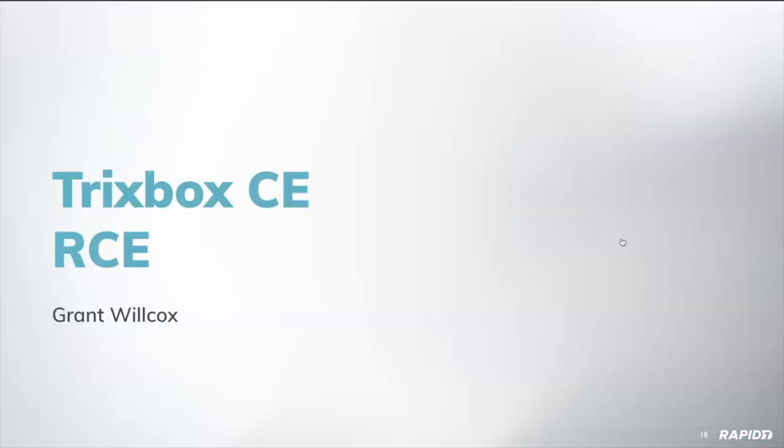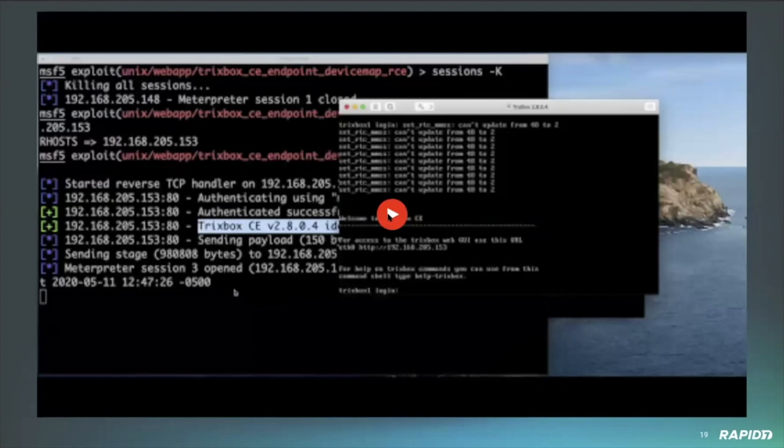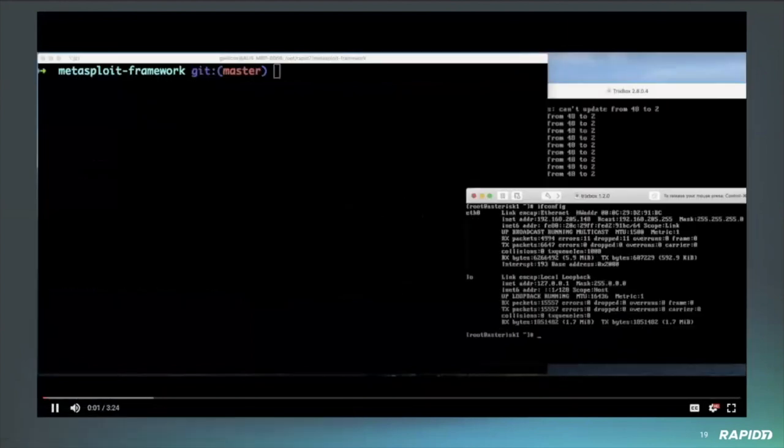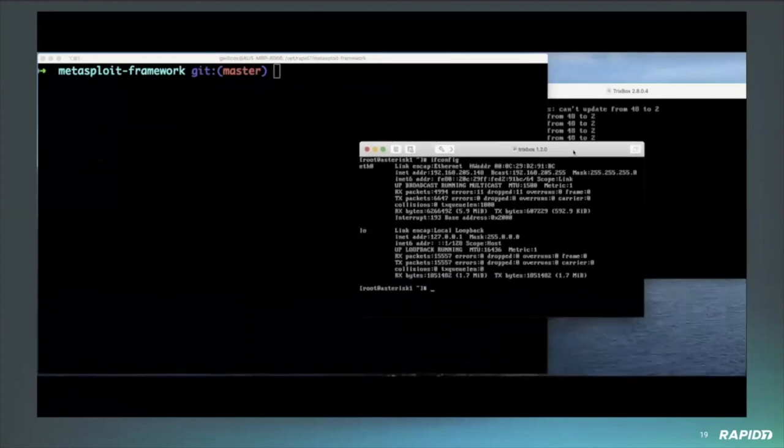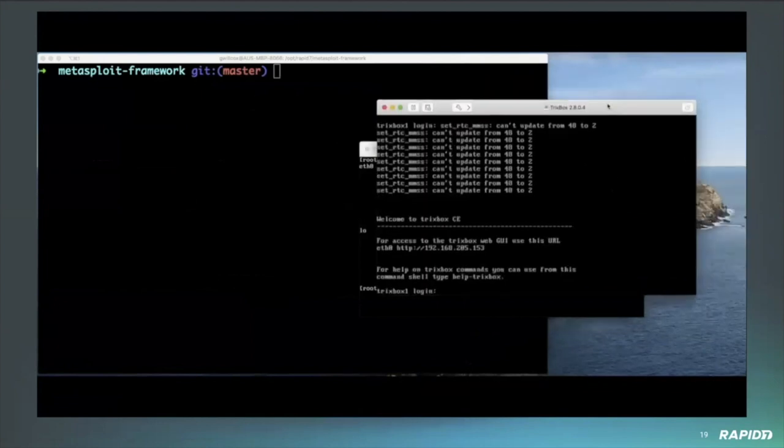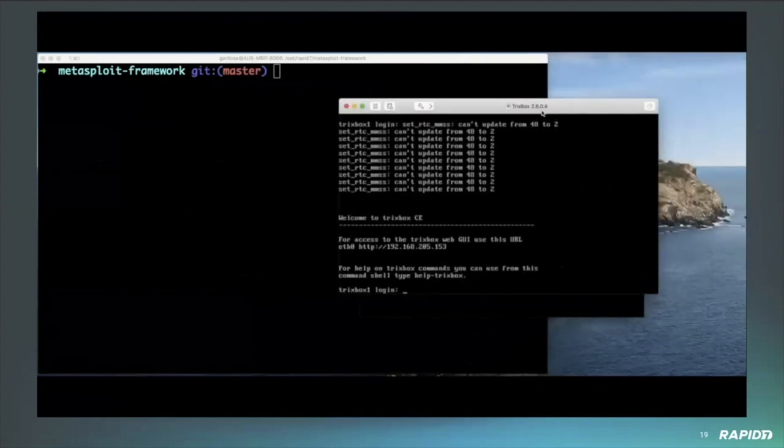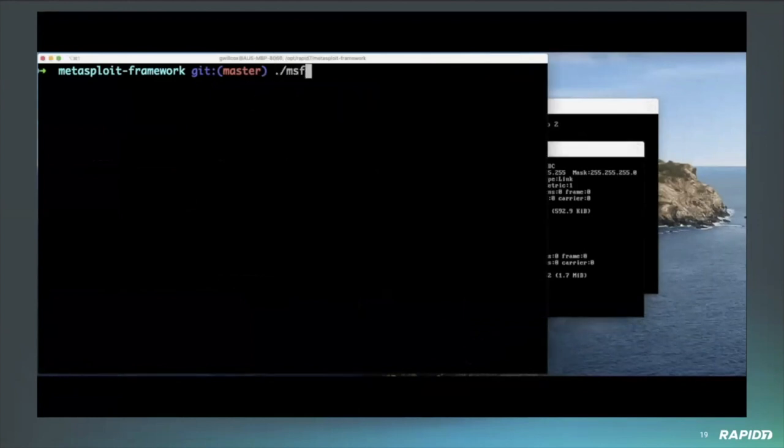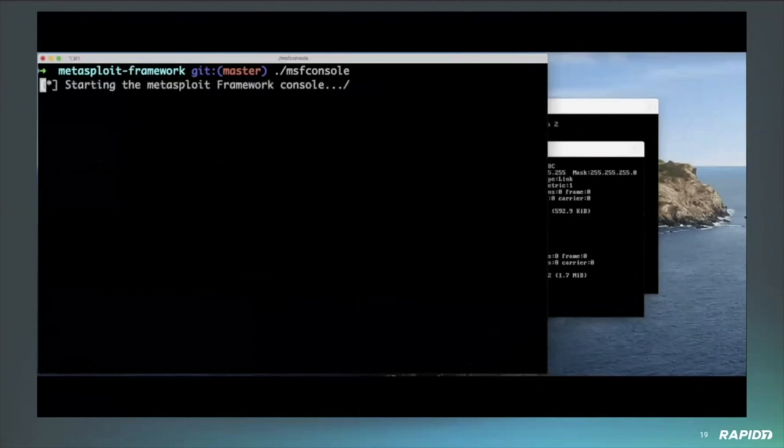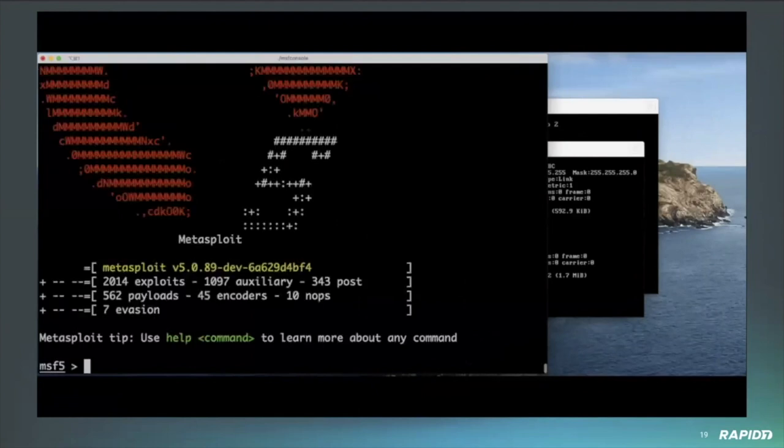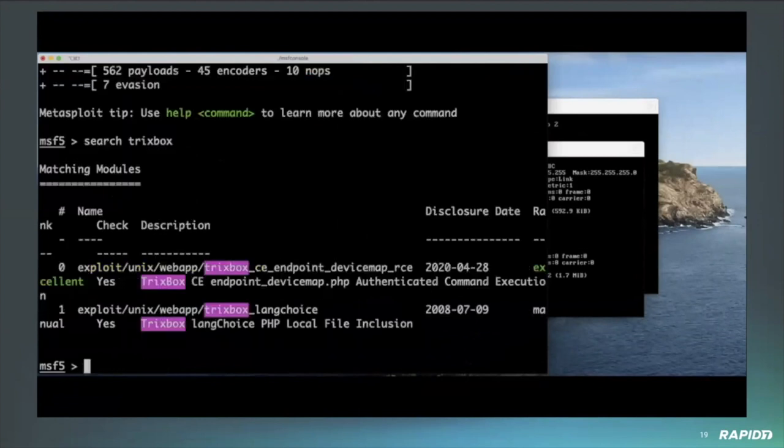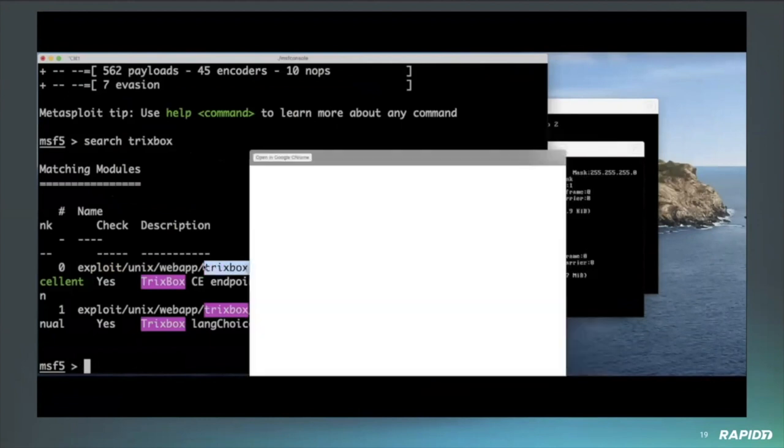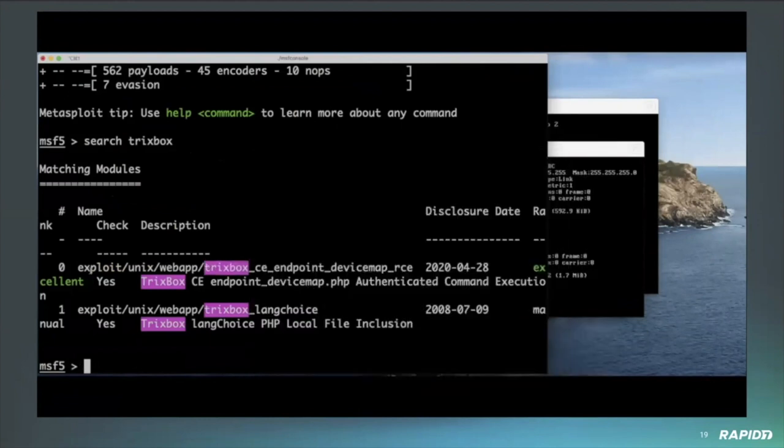All right, Mr. Wilcox, Tricks Box CE RCE. I'll start the video up here. Yeah, so this one was a bit of an interesting vulnerability. Originally we thought it might only affect just a few versions. But as you can see here, I've got Tricks Box 1.2.0 and Tricks Box 2.8.0.4 both up. We found that the vulnerability doesn't actually affect version 1.0 and version 1.1, but both of those are fairly old.